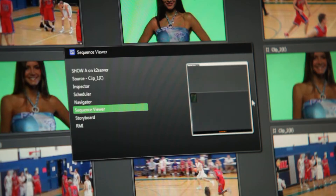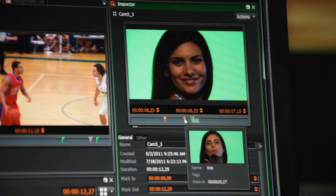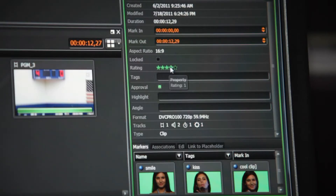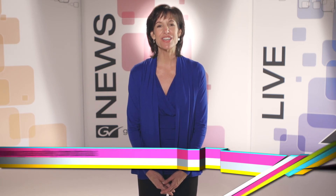With GV Stratus, you get a non-linear production toolset that evolves to address emerging requirements such as WAN-connected media production workflows and can help you reduce operational costs, increase collaboration, and produce compelling content easier than you ever have before. Both today and tomorrow. To learn more about GV Stratus, visit www.grassvalley.com/stratus.